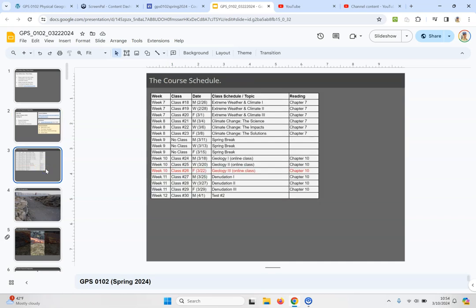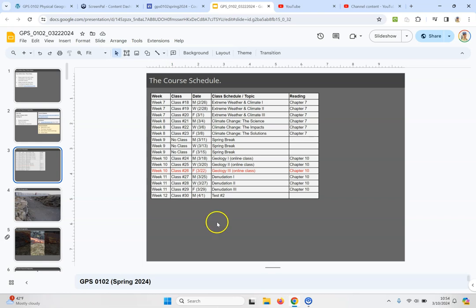Here's the schedule. So again we've just finished up week number 10. We're looking ahead to week number 11 starting on Monday: denudation parts one, two and three, but that's going to be live again in the classroom there in Wilson Hall.